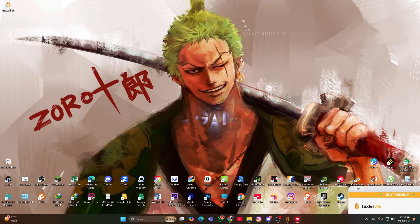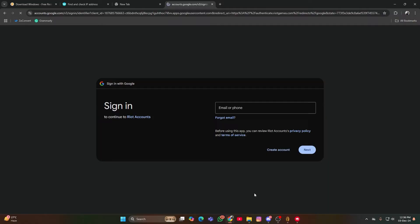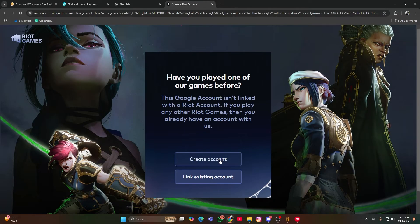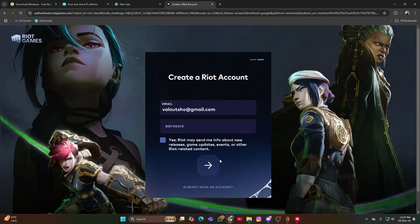Create a Gmail account. Make sure to use a new Gmail account that hasn't been used to create a Valorant account before.